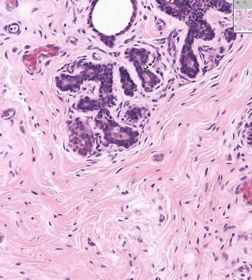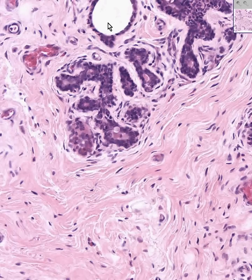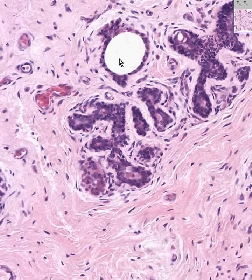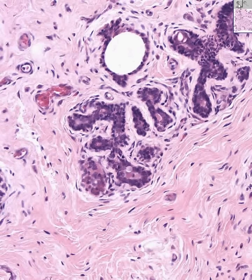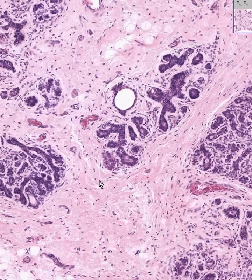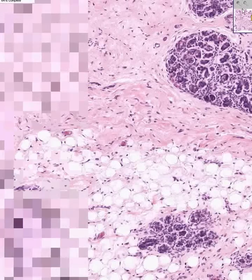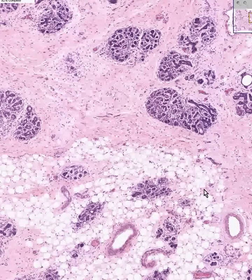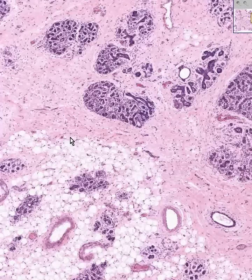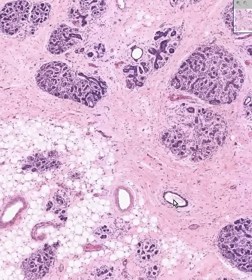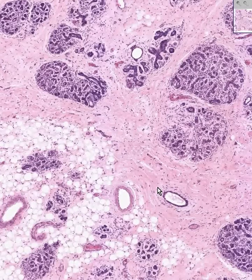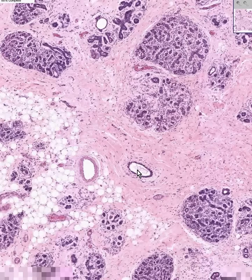The myoepithelial cells contract and they assist the epithelial cells to express the milk product through these ducts — first intralobular, and then ultimately into larger ducts between the lobules, like here, and then ultimately through larger ducts and through the lactiferous ducts through the nipple.